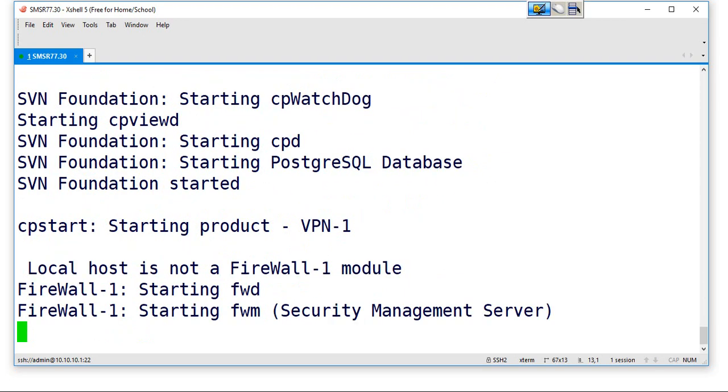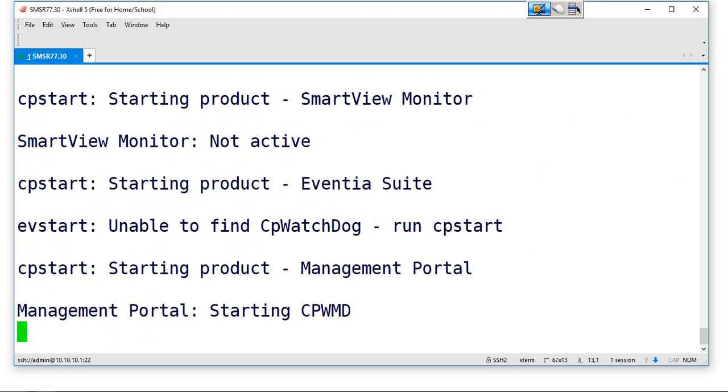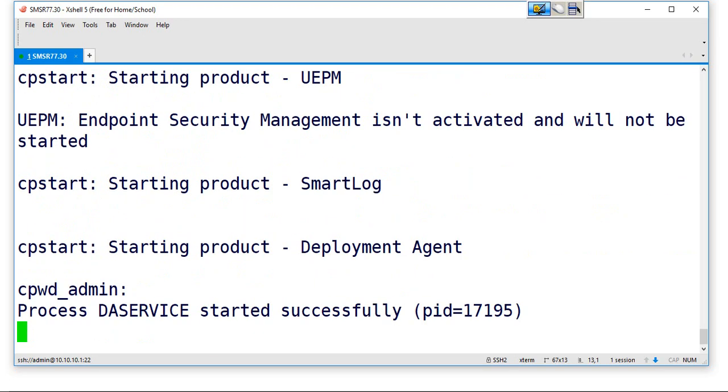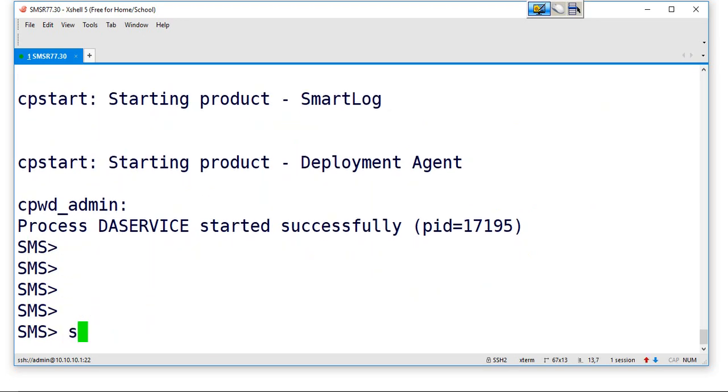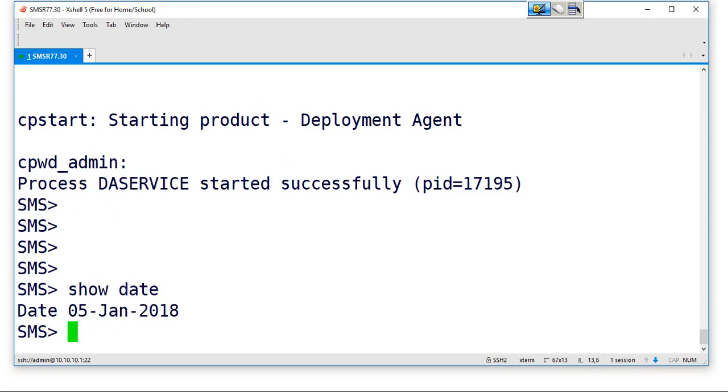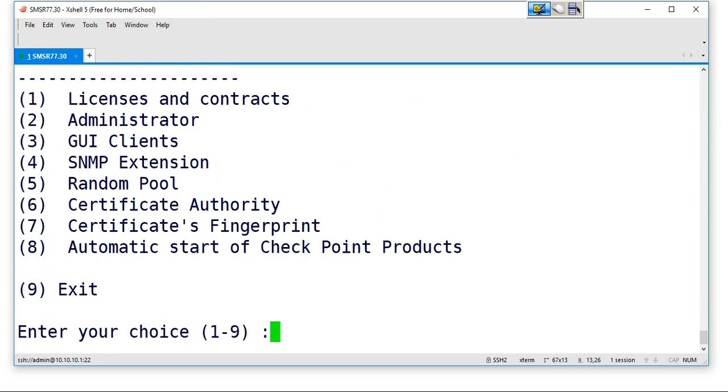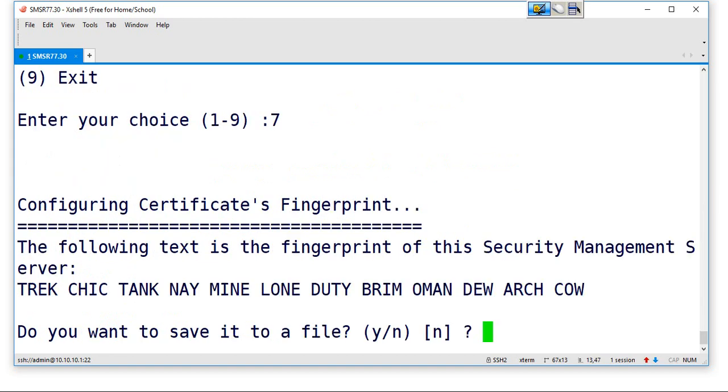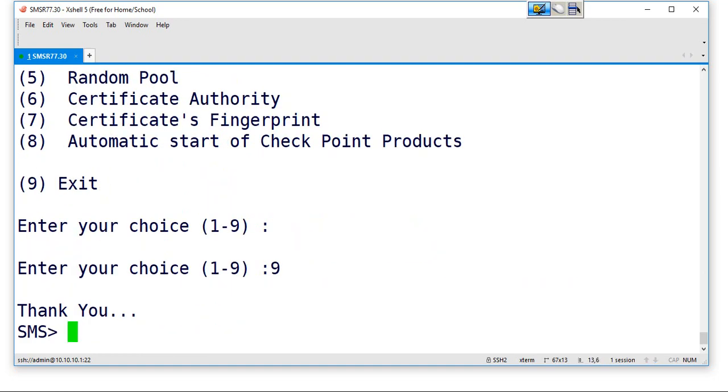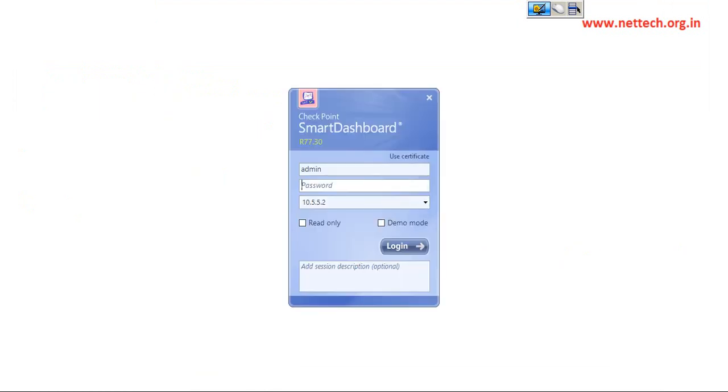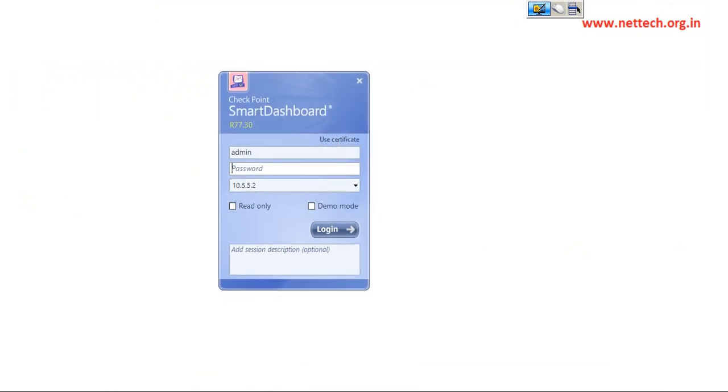So it is very much in good shape now. So now the date is 5th January and the proper fingerprint is here. Now let me open up Smart Dashboard from my laptop, IP address 10.10.10.1, and then the password.